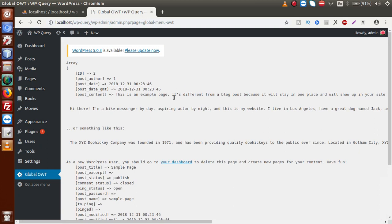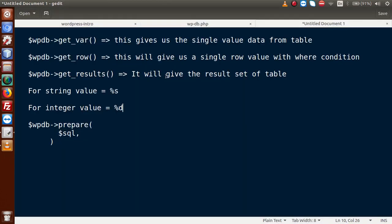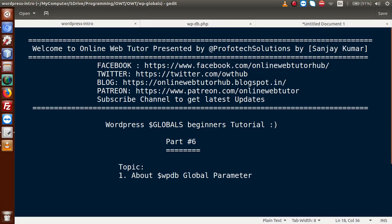So that covers this video session where we discussed WP_DB, its functions get_var, get_row, and get_results, and how to execute SQL queries against custom tables. If you have any questions, please drop a comment and I will reply as soon as possible. Thank you for watching — have a great day.